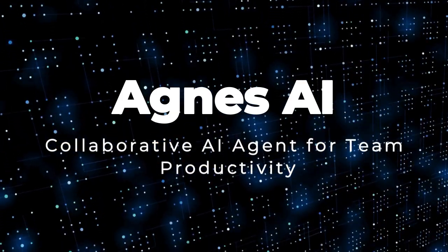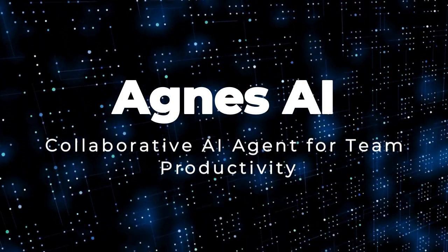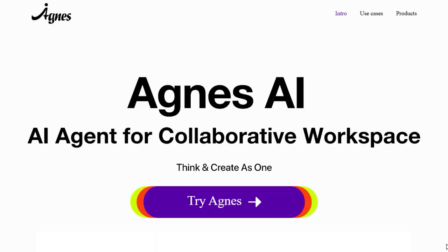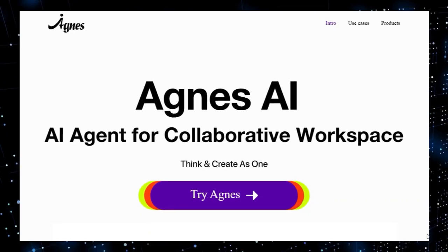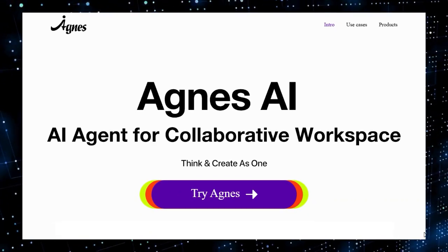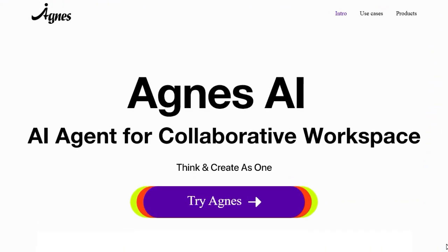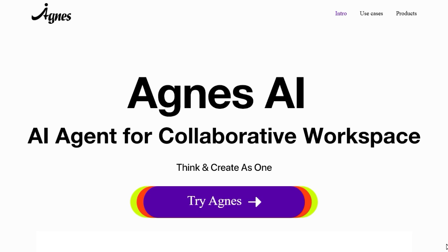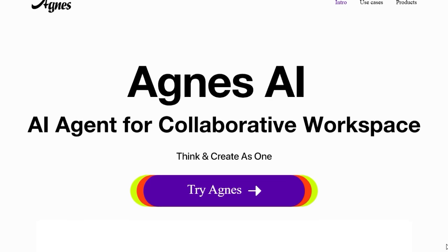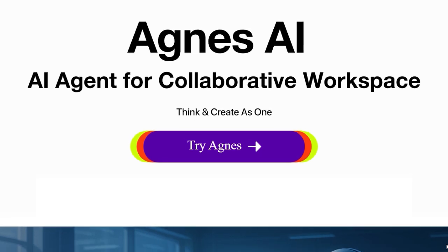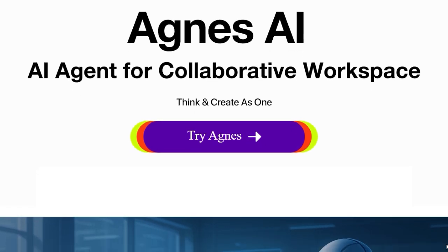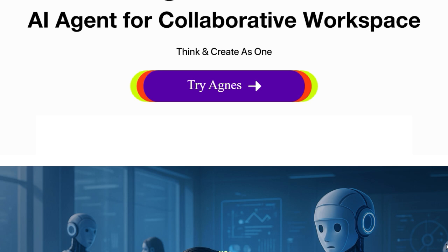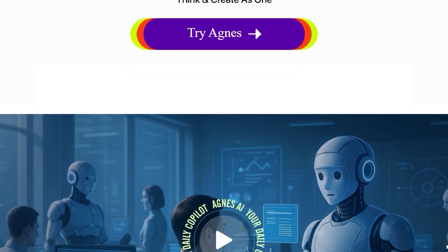Project number eight: Agnes AI, collaborative AI agent for team productivity. Imagine a powerful AI teammate built not just for solo chat, but for real-time, team-focused collaboration. That's Agnes AI in action. What makes it so unique is its agent-based orchestration, letting multiple AI mini-agents work together seamlessly to research, draft reports, co-edit slides, and maintain shared memory across your team's projects.